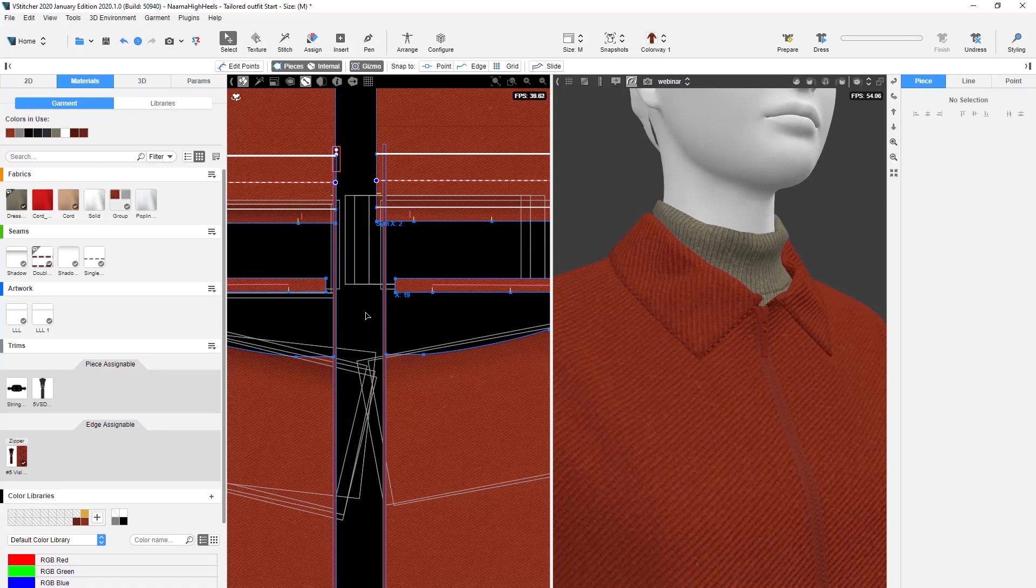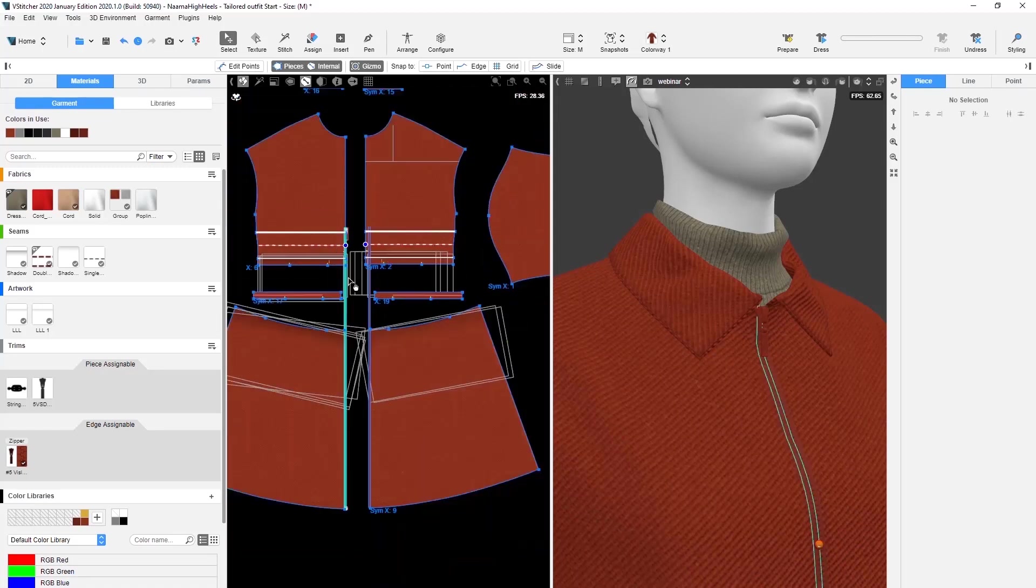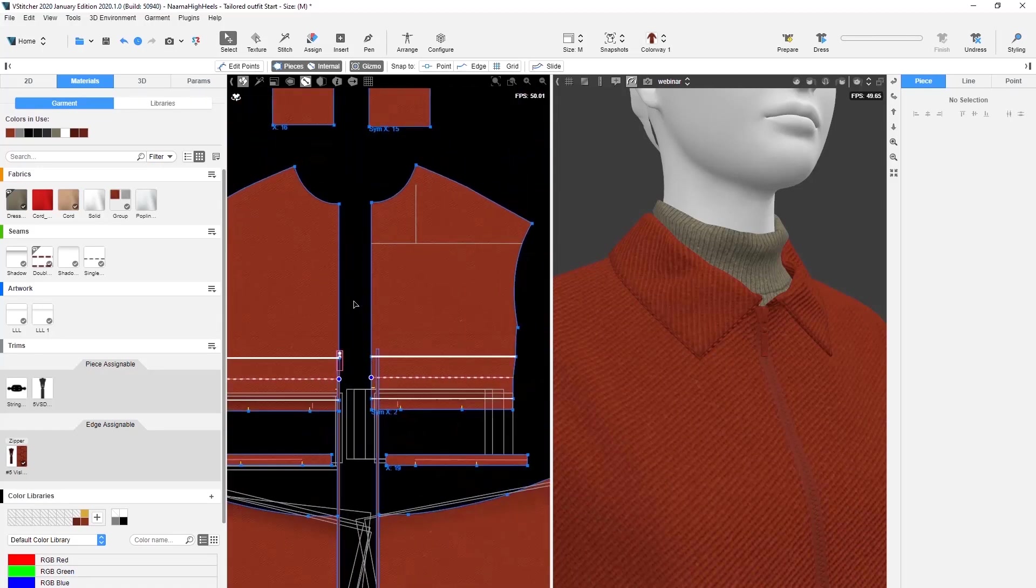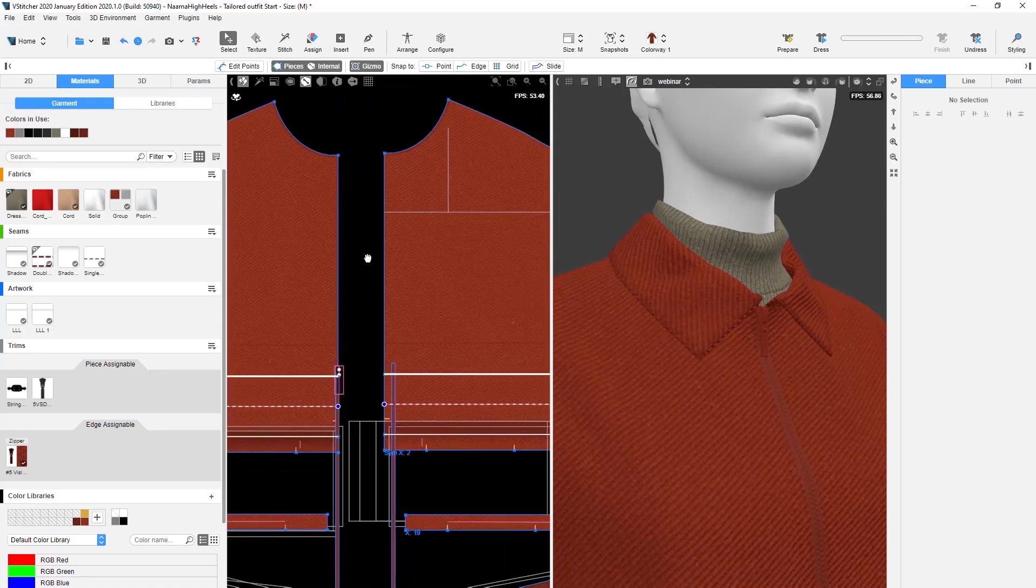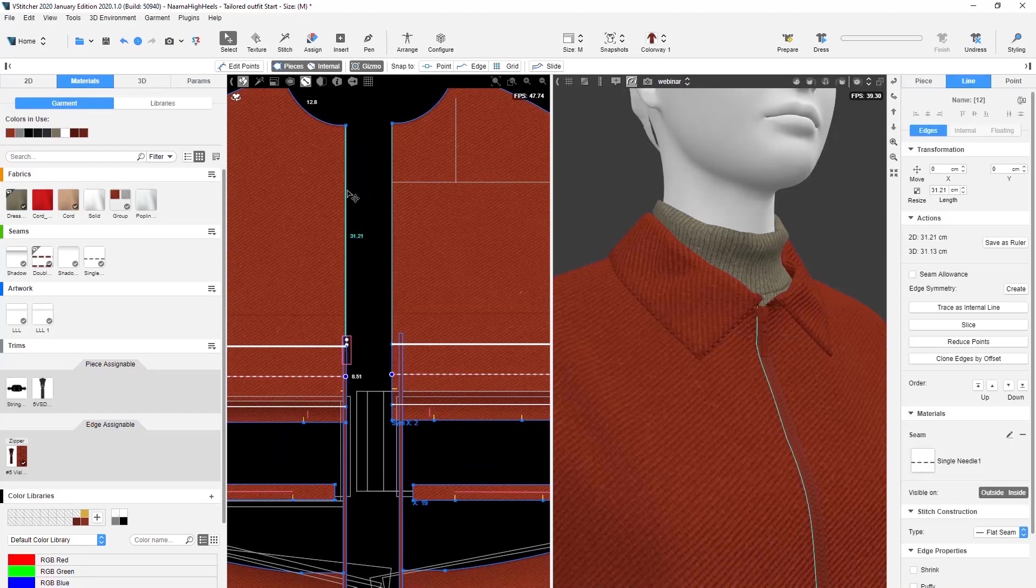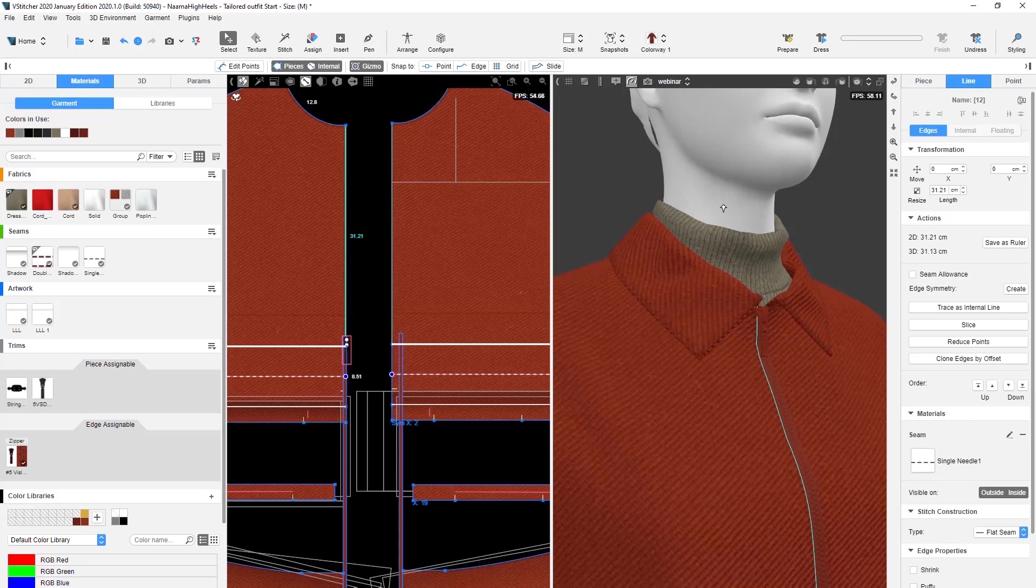Now we'll add stitch construction to the zipper edges to increase the visual realism. Remembering from our previous demo, we just need to select one segment sewing into the zipper and the rest of the multi-stitch will inherit our chosen setting.